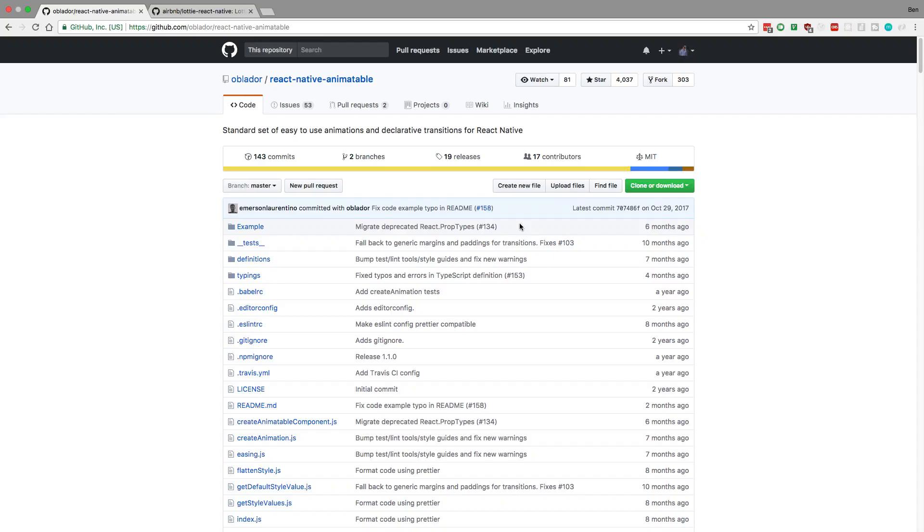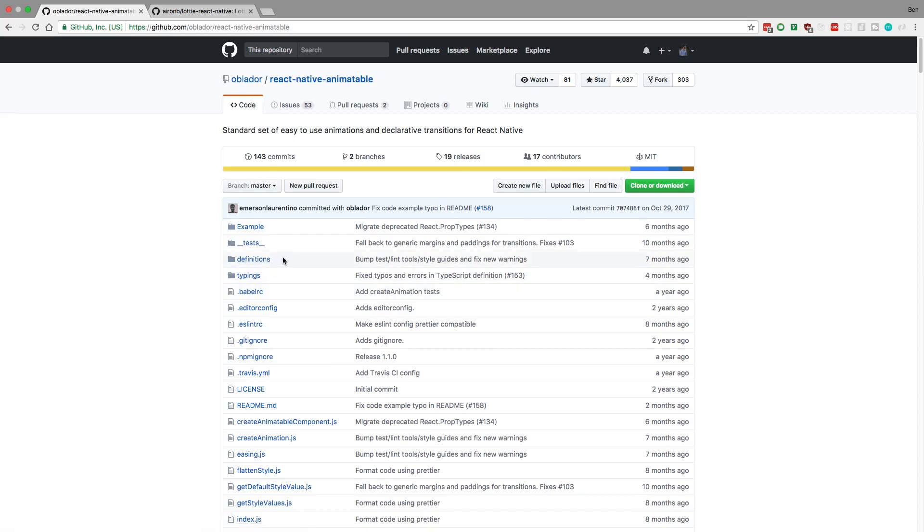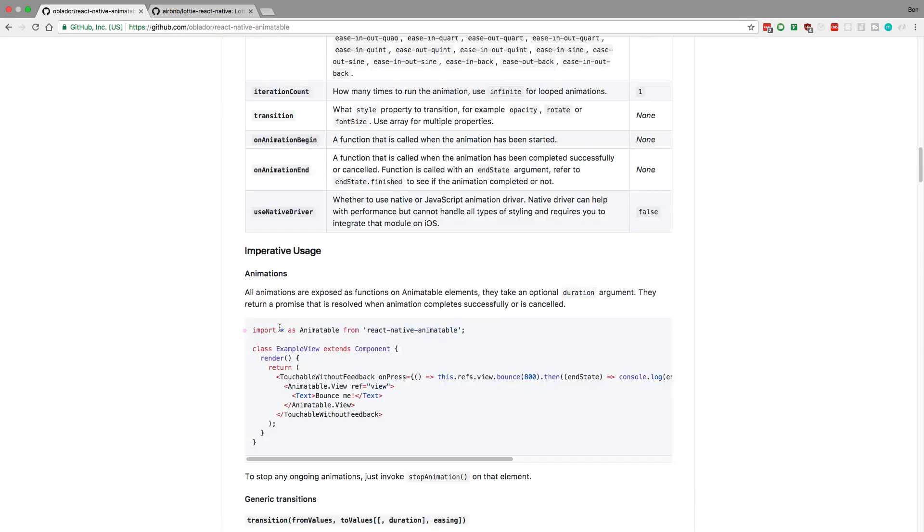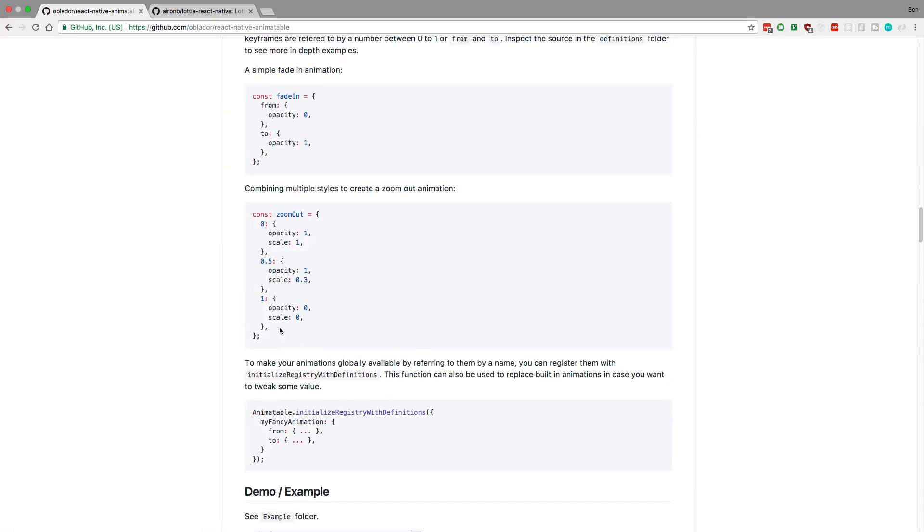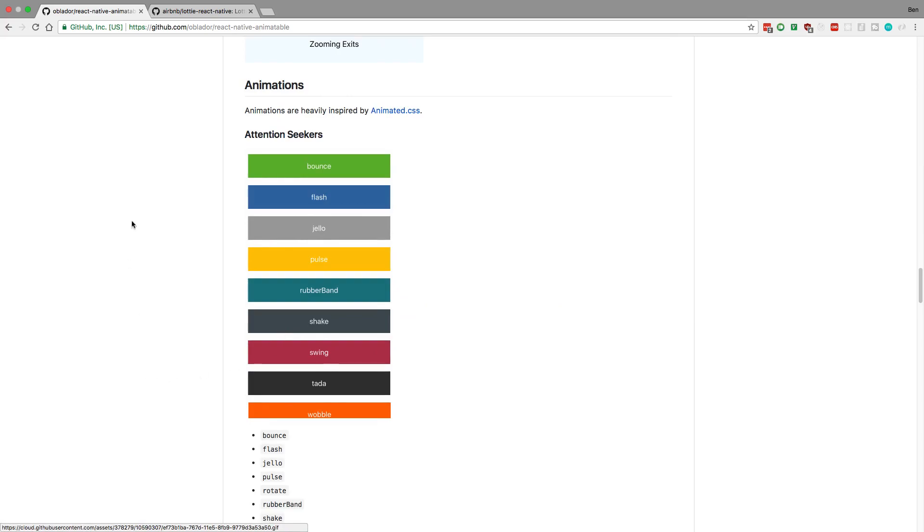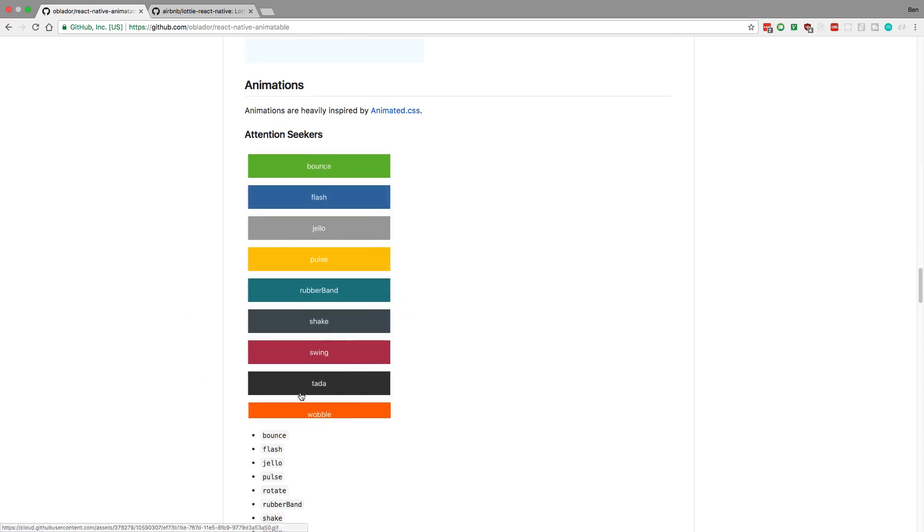Hey guys, we're going to be adding animations to our calculator using this React Native Animatable library that's really nice and easy. Here are some of the things you can do. If you scroll down to the bottom, they have some examples of what it looks like. We'll be adding a few of these.